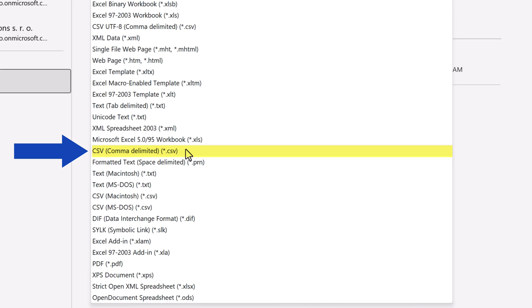We usually go for this option if the file is going to be used with devices and programs running on Windows. It ensures that all characters within the file are interpreted correctly.